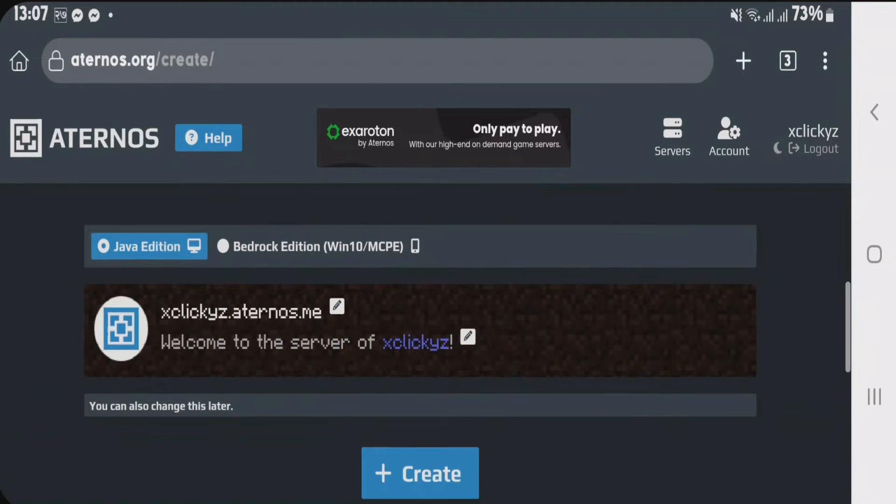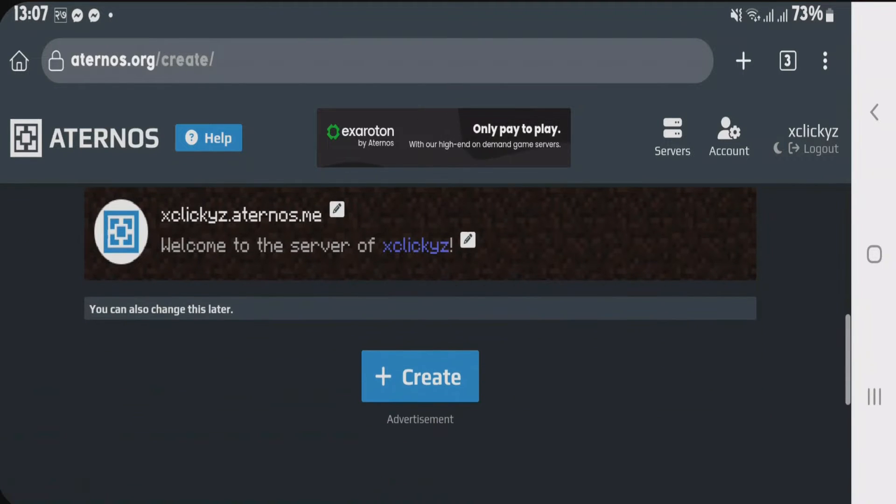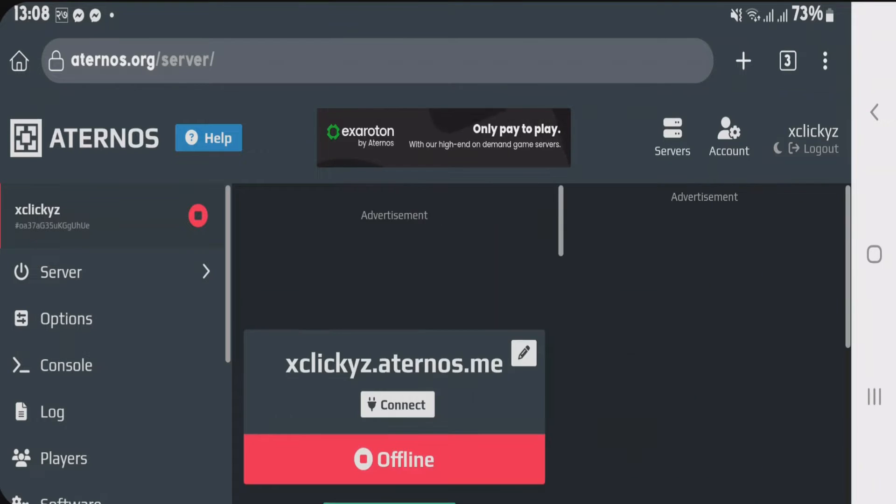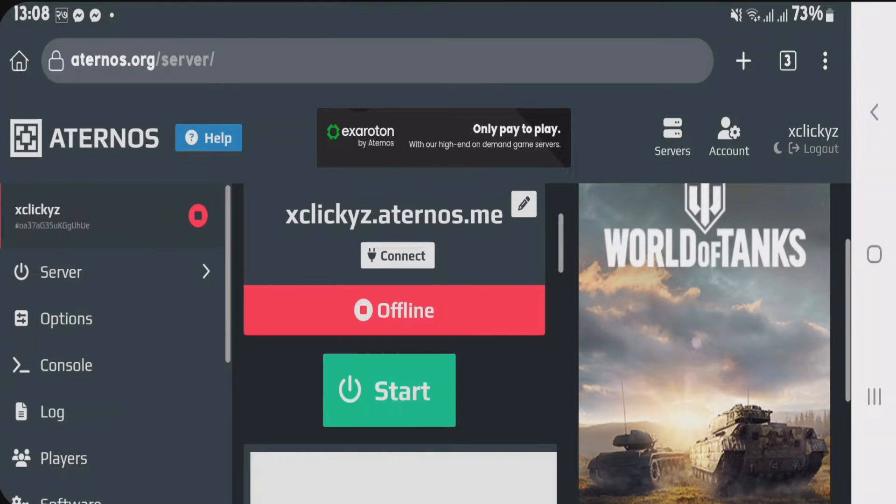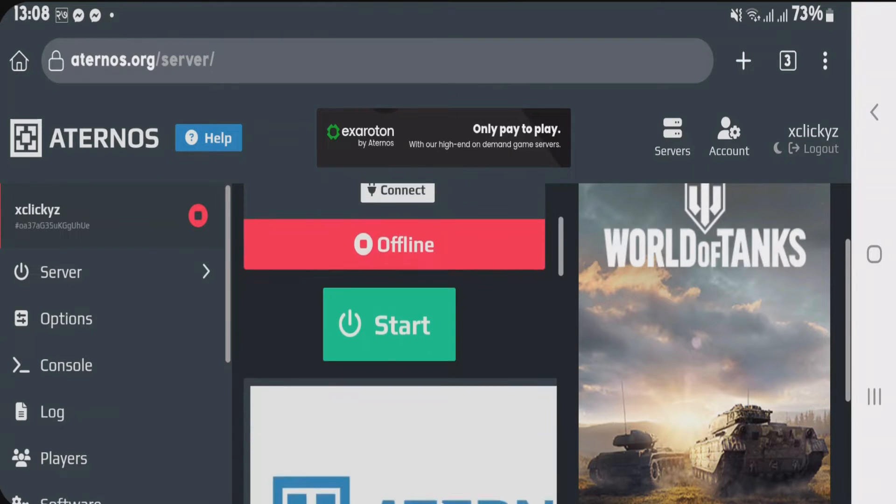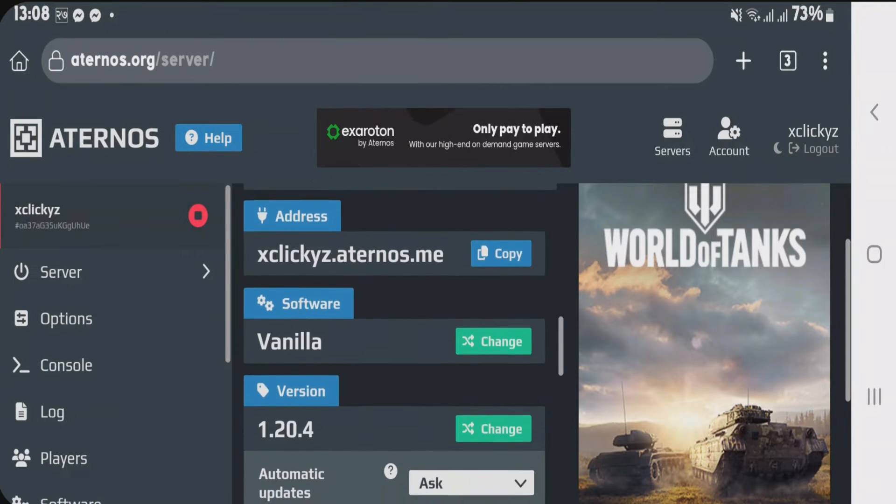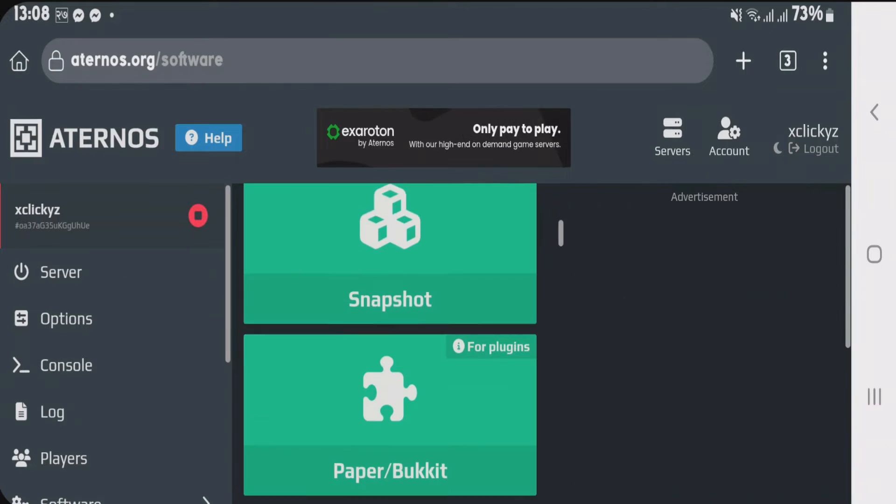I have chosen the Java edition and tap on create here. Before you start the server, you're gonna make some changes here. Scroll down and I'm gonna change the software here.